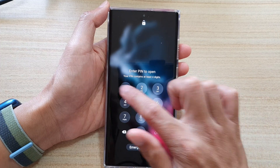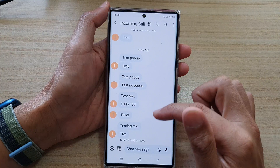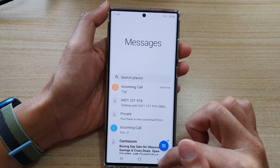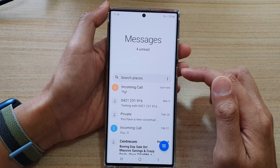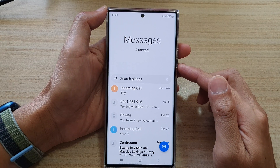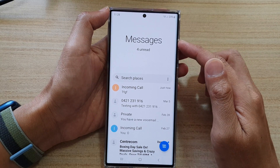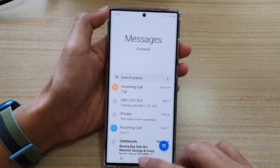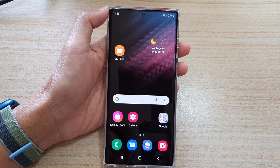And that's it. So that is how you can choose to show or hide notifications for messages on the lock screen. Thank you for watching this video. Please subscribe to my channel for more videos.